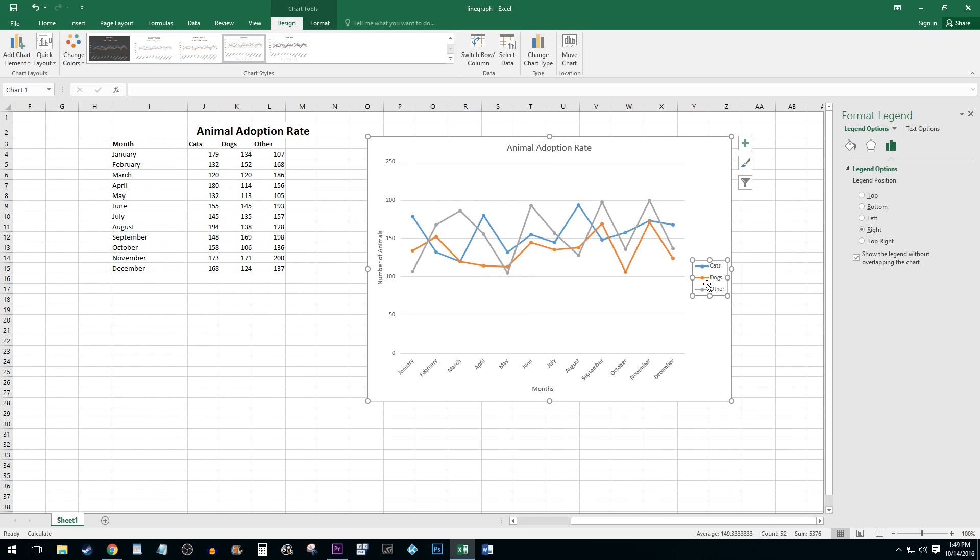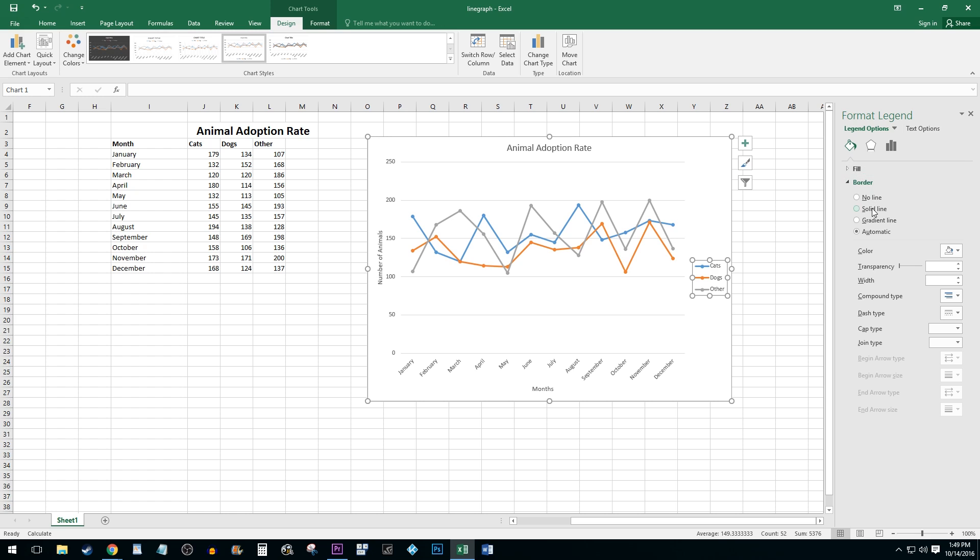You can give your legend a border by clicking on the Fill button and under the Border menu, select the Solid Line option.